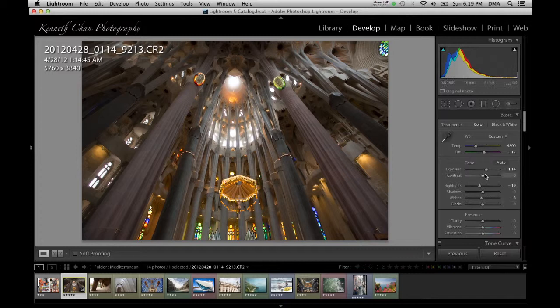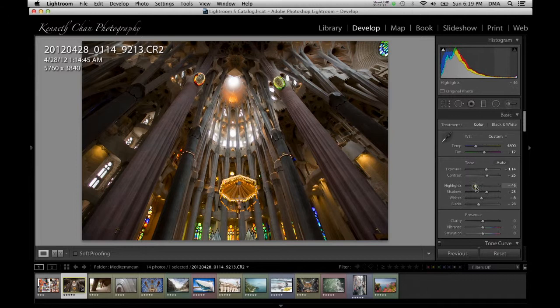You may have already adjusted some of these through the histogram. After the tone section is the presence section, where you can adjust the clarity, vibrance, and saturation.